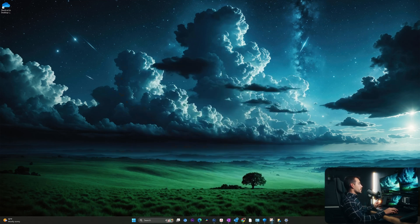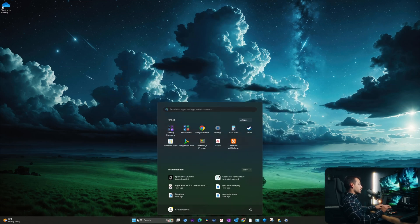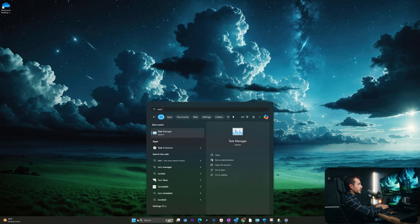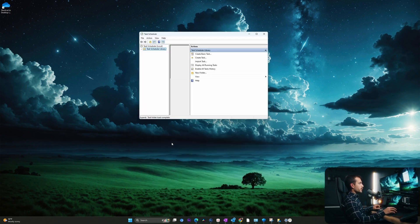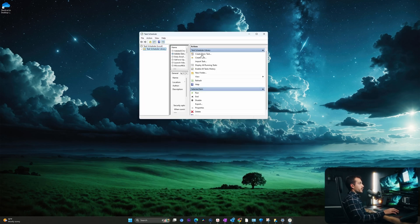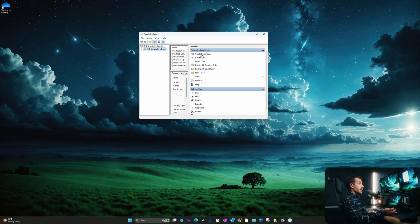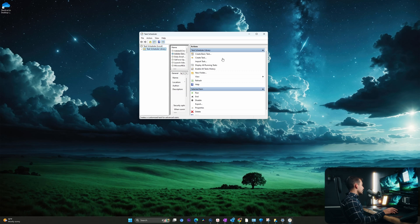One more tool that we could utilize is the task scheduler. So the task scheduler in Windows is going to allow us to set any specific tasks that we want to run on a regular basis, or we can set it around a specific parameter. Let's try creating a task here.